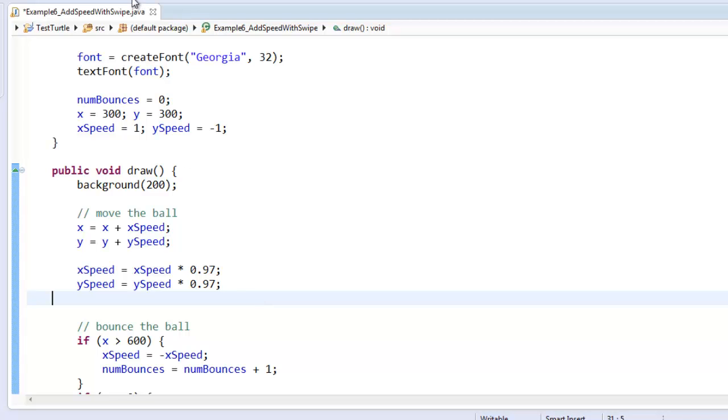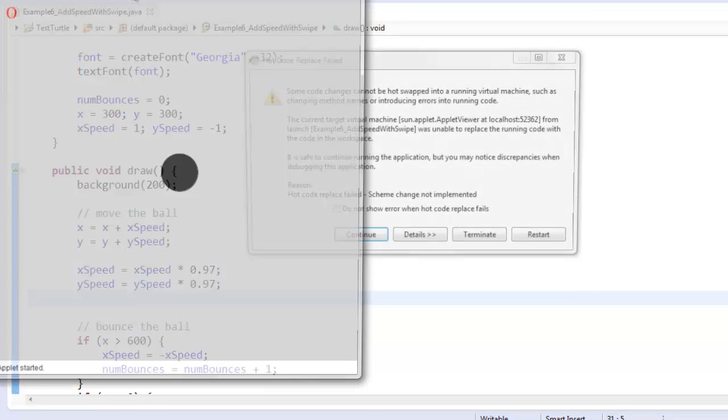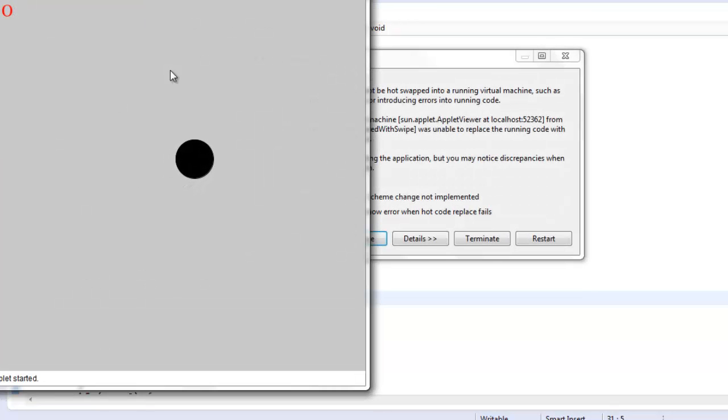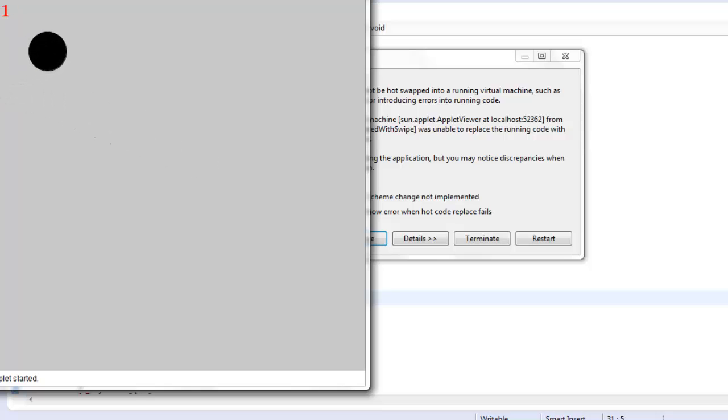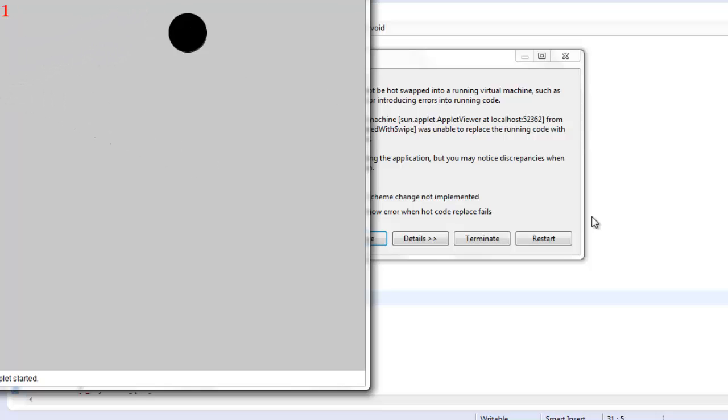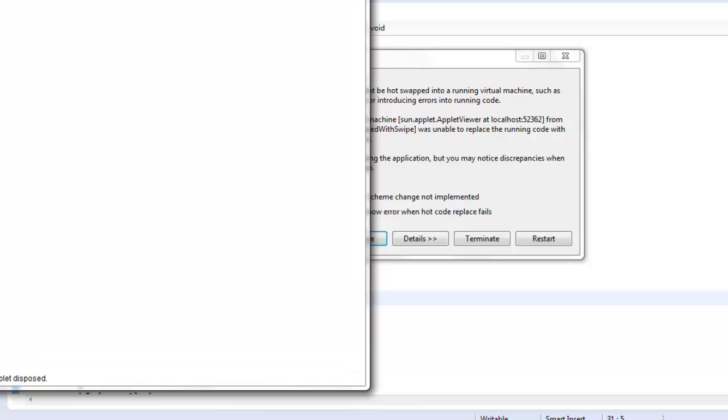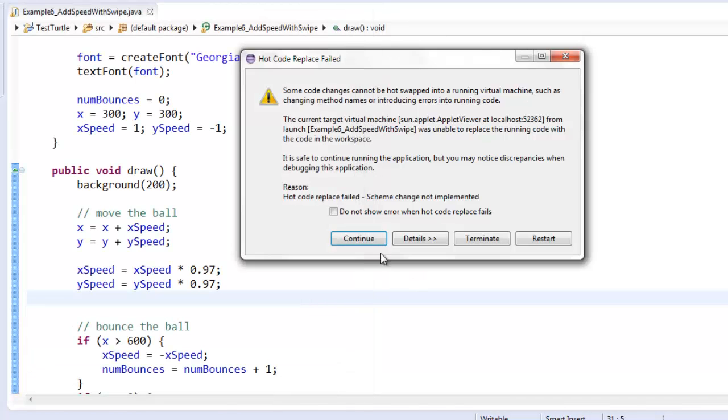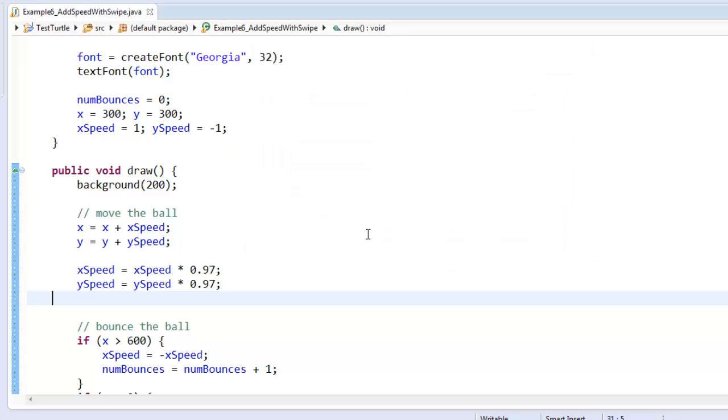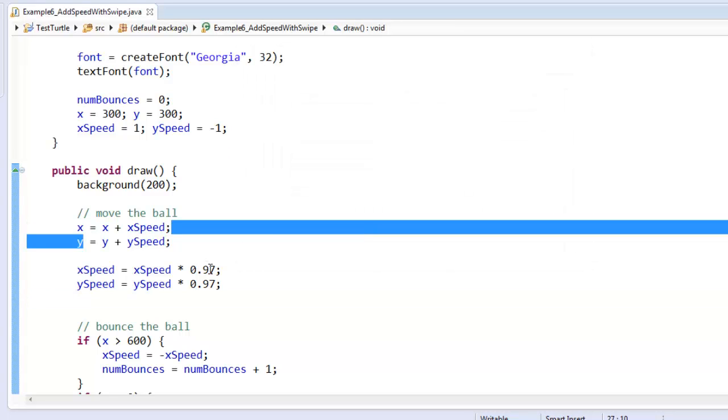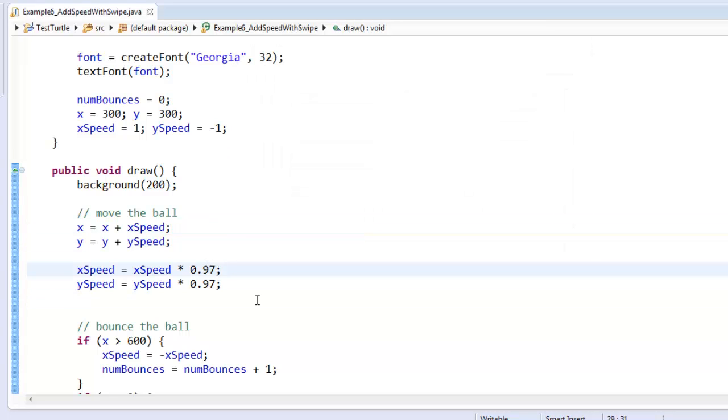Let's just run this. So when I swipe, you see it slows down. It slows down pretty dramatically. Maybe that's good, but maybe I want it to slow down a little less fast. I could make it slow down a little less fast if I made this like 0.98 or even 0.99.